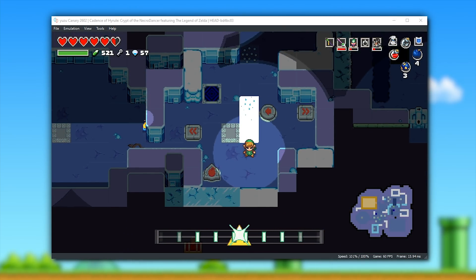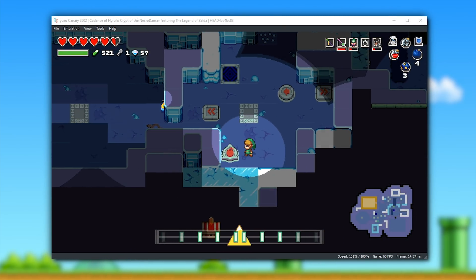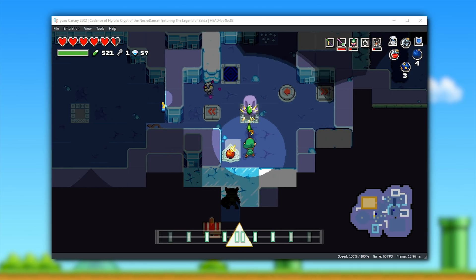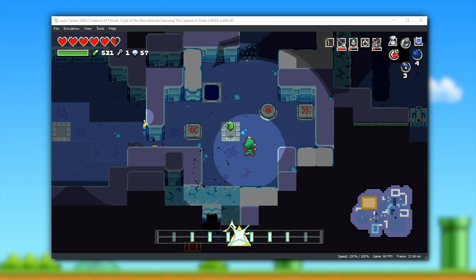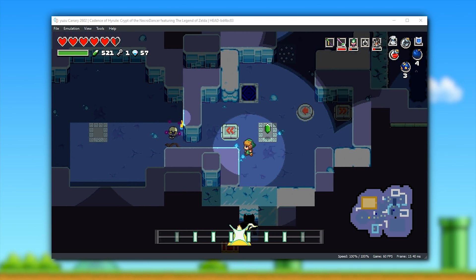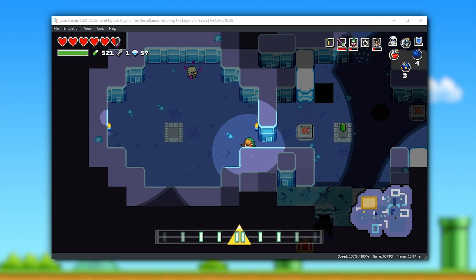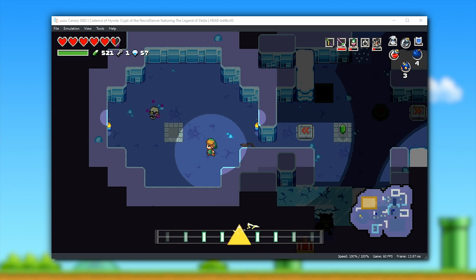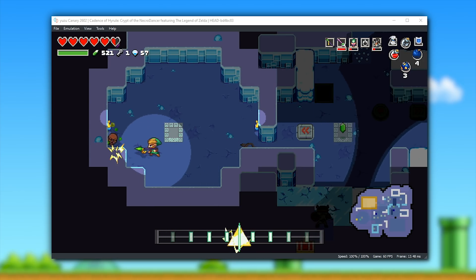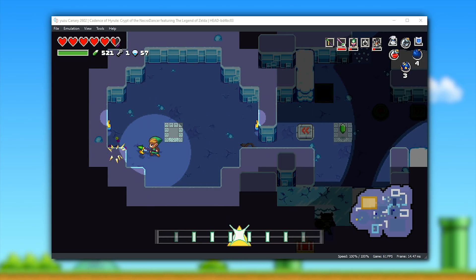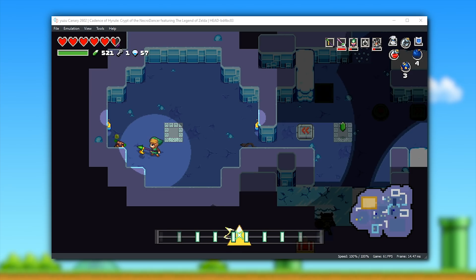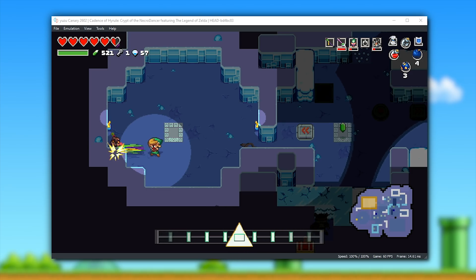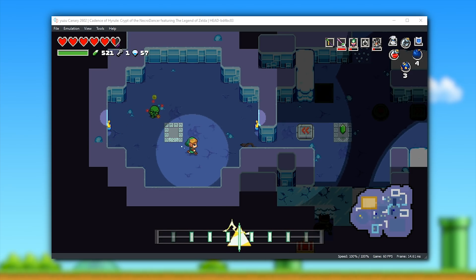For now, though, that's going to be it for this Yuzu, and I guess Ryujinx compatibility guide. As always, if there are any games that you would like to see me test, please just let me know down below this video in a comment, and as always, if I can either buy that game, or if I already own it, I will test it out for you, absolutely no problem at all.